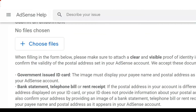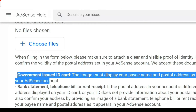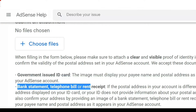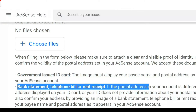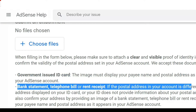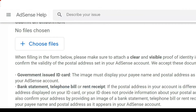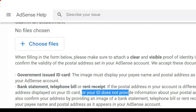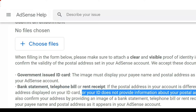On this page there is also an option to submit your documents to verify your account. You will need to upload a government-issued ID card. If your government-issued ID card doesn't have your postal address on it, you also need to attach a bank statement, telephone bill, or rent receipt to confirm your address. Attach a clear picture of your documents and submit.